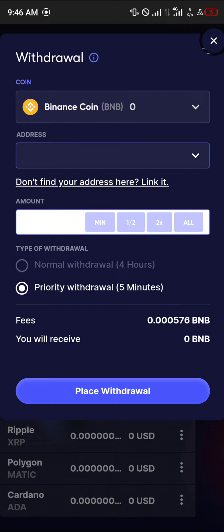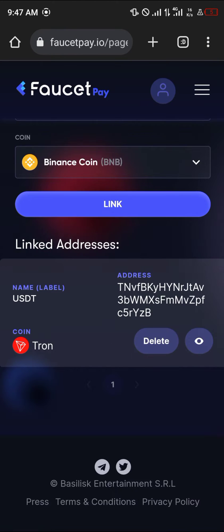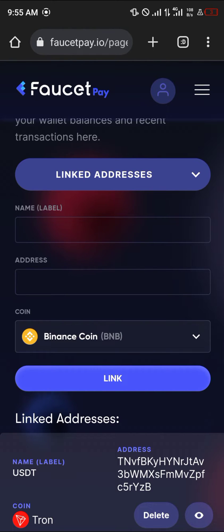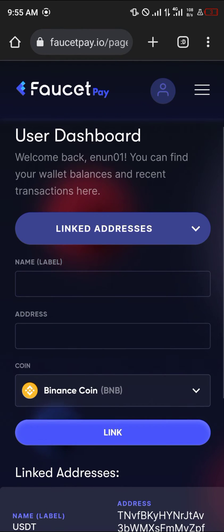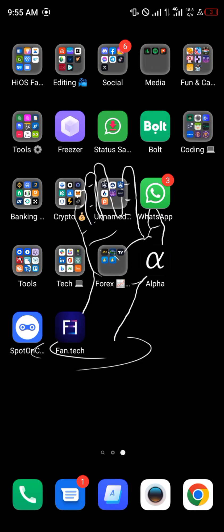By clicking on the withdraw option, you're going to be shown a prompt that says your address hasn't been linked. So simply click on the link here, and you're taken to the address menu. Scroll up and you'll find the link address portal. All you need to do is minimize and open up your TrustWallet.